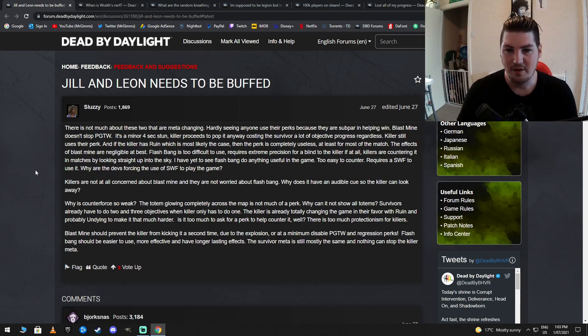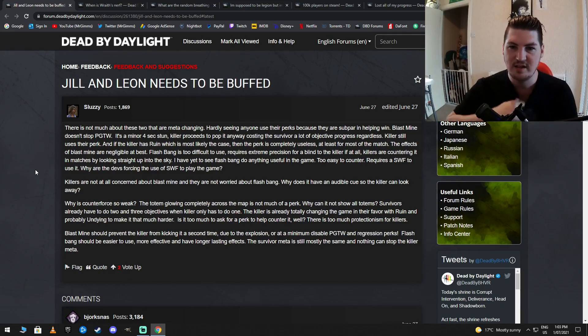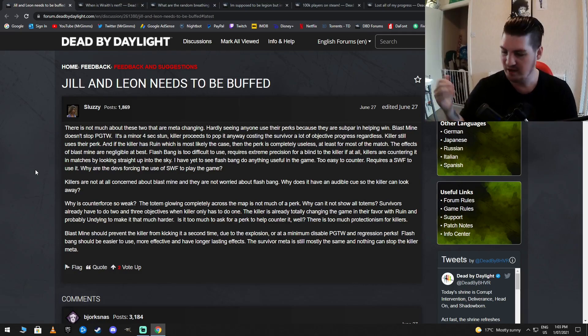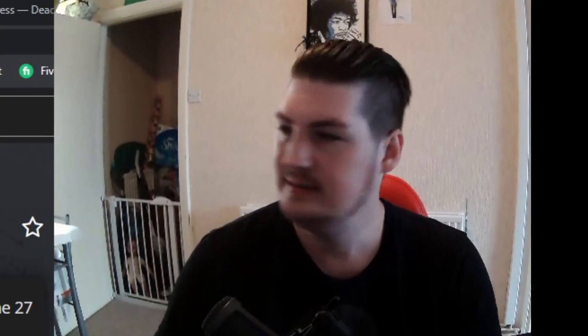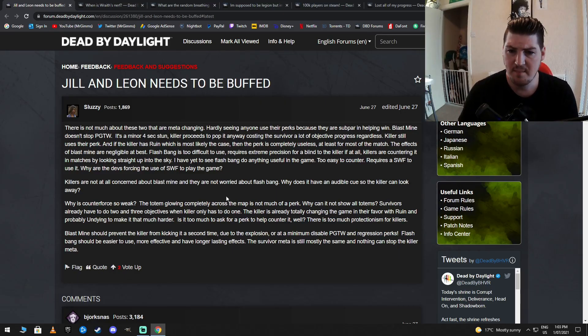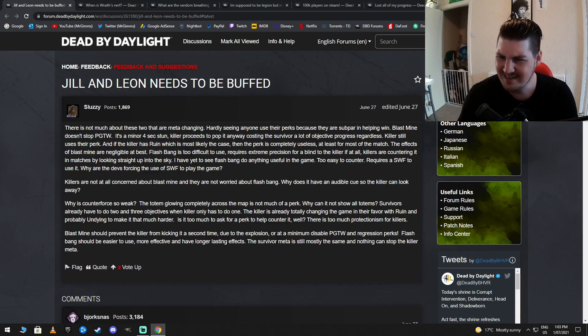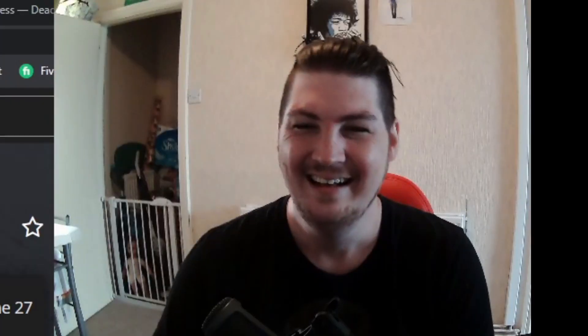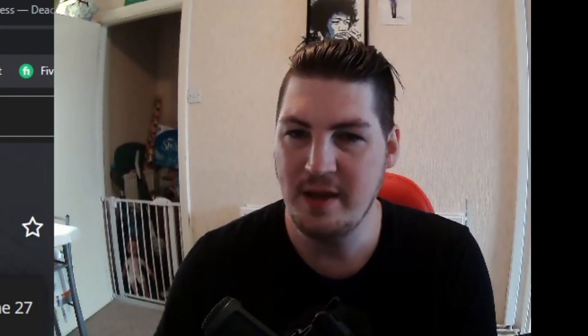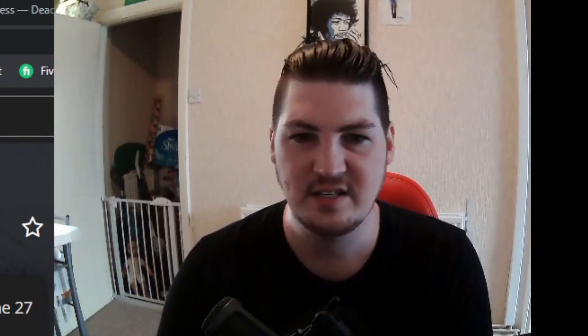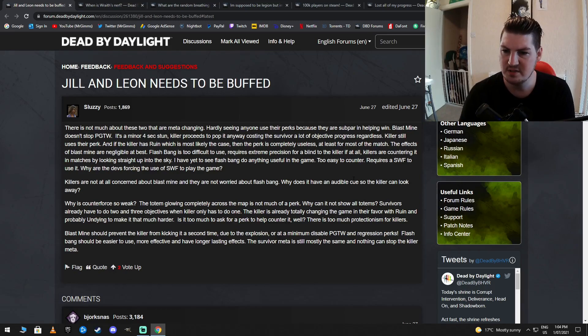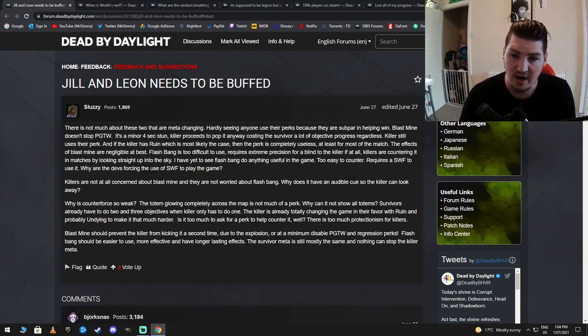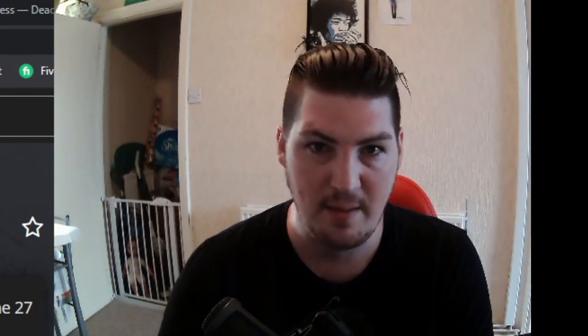Oh, God. I just dealt with a micromoron. Now I've got to deal with this idiot. What's it going to be about today? Leon needs to be buff. They just need to be buffed. Like, just the survivors. Movement, speed, strength, everything. They require five hits now before they go down. I gotcha. Sluzzy is hot. Sluzzy is so hot right now. There is not much about the two that are meta-changing. Welcome to the club, dude. Nemesis. Hardly seeing anyone use the perks because they are subpar in helping winning. That's like Sluzzy's quote of the year, isn't it? Survivors don't helping win. Blast Mine doesn't stop Pop Goes the Weasel. It kind of does. It adds a stun to it. It's a minor four-second stun. Yeah, that's pretty minor. Killer proceeds to Pop it anyway, costing the survivor a lot of objective progress regardless. And you're costing the killer time.